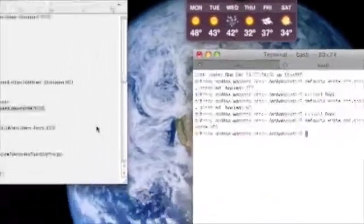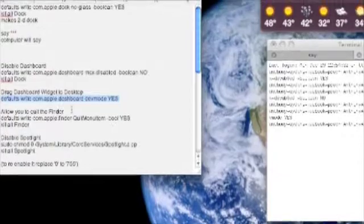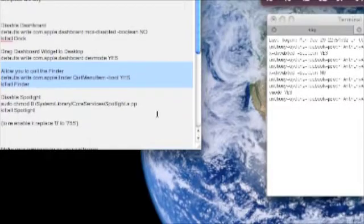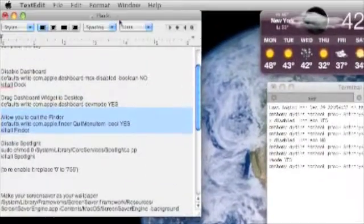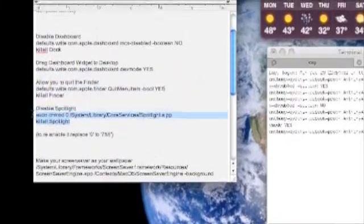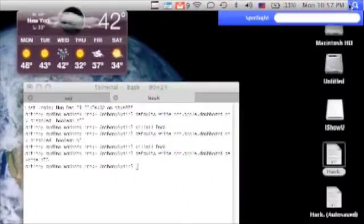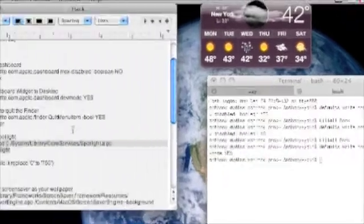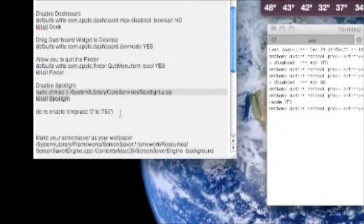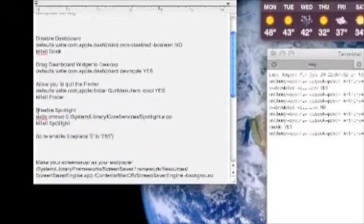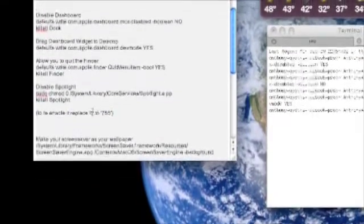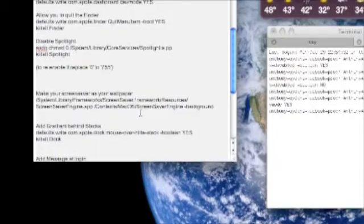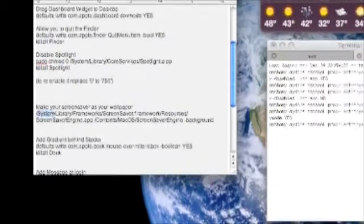This code allows you to quit Finder. I'm not going to do it right now because I'm not sure of it, but you can try it if you want. I didn't try it yet. This code allows you to disable Spotlight. Spotlight, as you know, is the little magnifying glass where you can search for whatever you want. I'll show you - firefox - it brings it up. I'll put these codes in the description that I might not show you. Just make sure to read everything, because if you disable Spotlight with this code and you want it back, you're going to have to replace the 0 with 755.